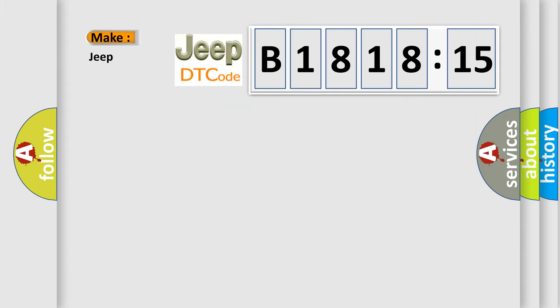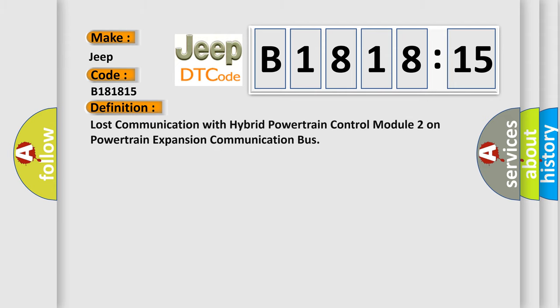So, what does the diagnostic trouble code B181815 interpret specifically for Jeep car manufacturers? The basic definition is lost communication with hybrid powertrain control module 2 on powertrain expansion communication bus.